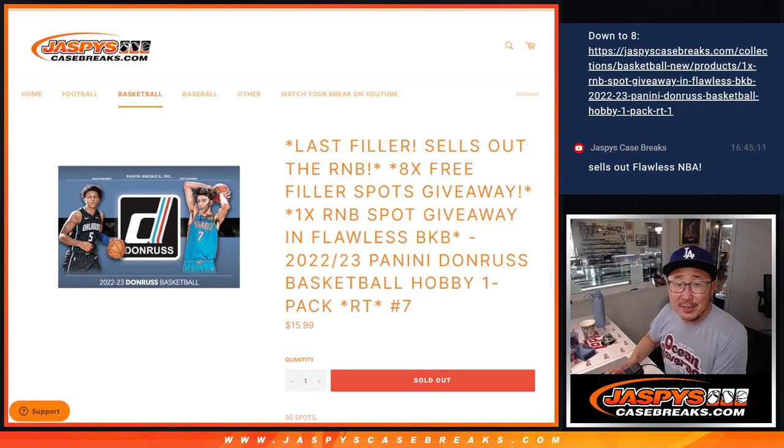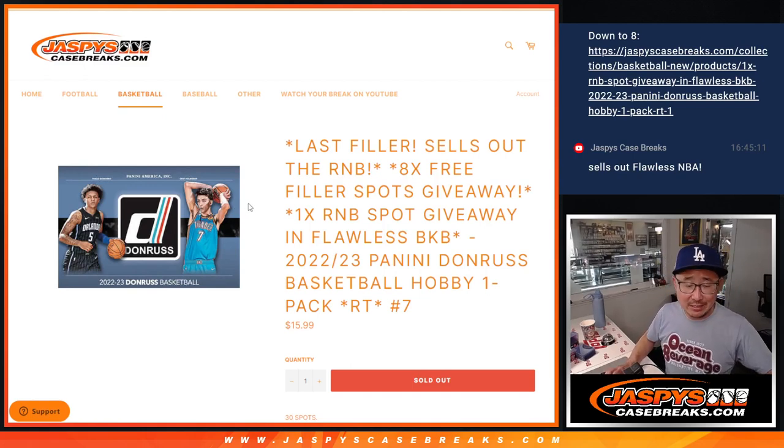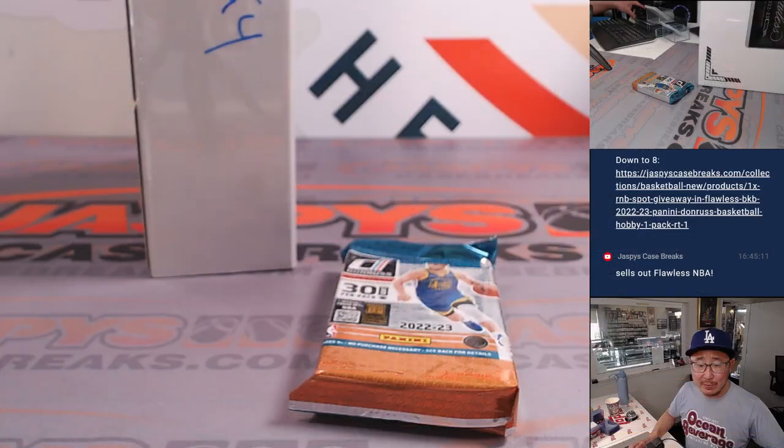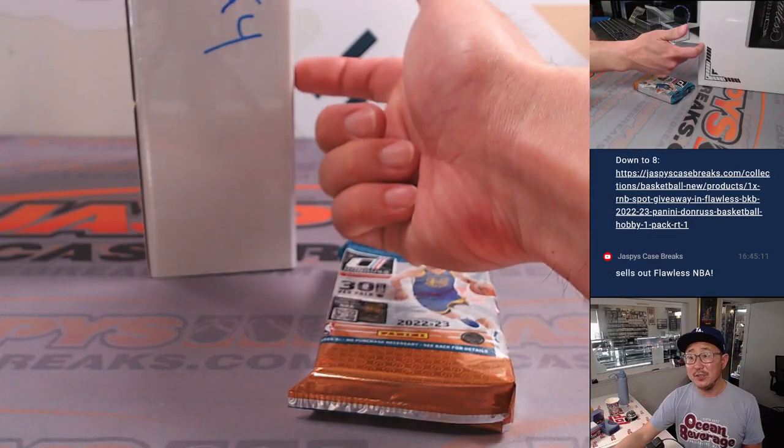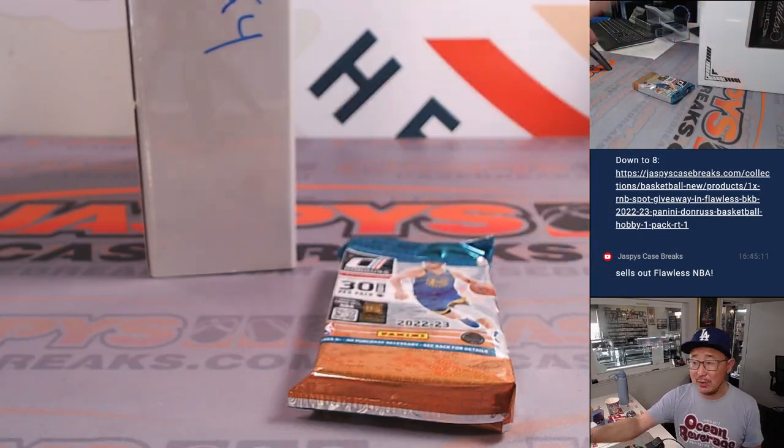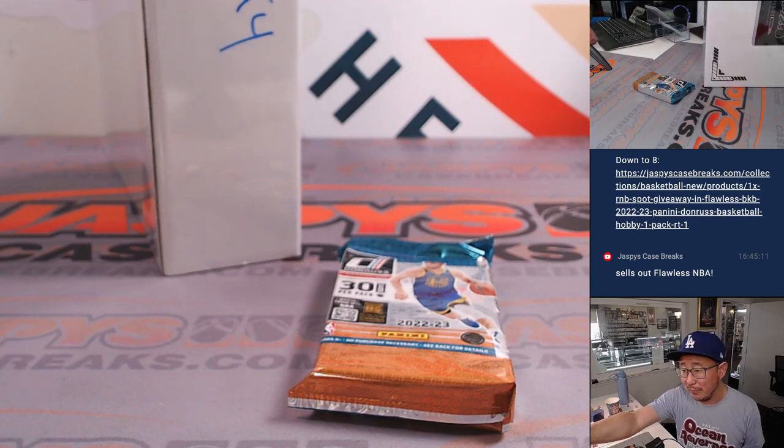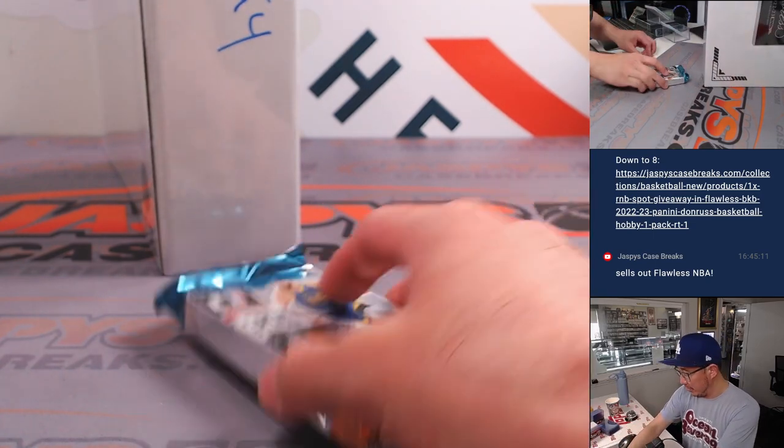Hi everyone, Joe for JazzBeesCaseBreaks.com coming at you with 2022-23 Panini Donruss Basketball Hobby Pack Number 7. That fills out the random number block that sells out this Flawless break. You can look for that in a different video.